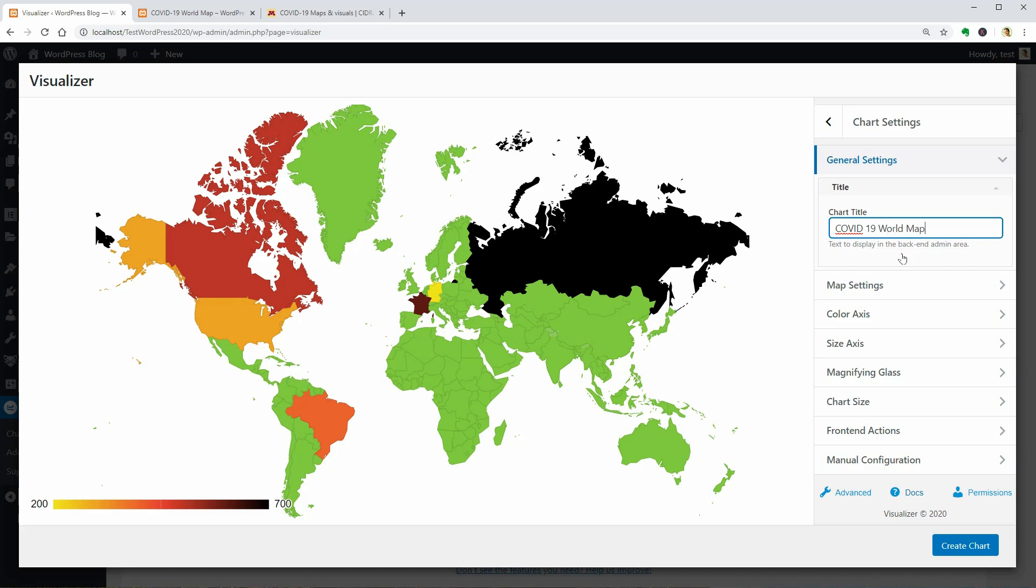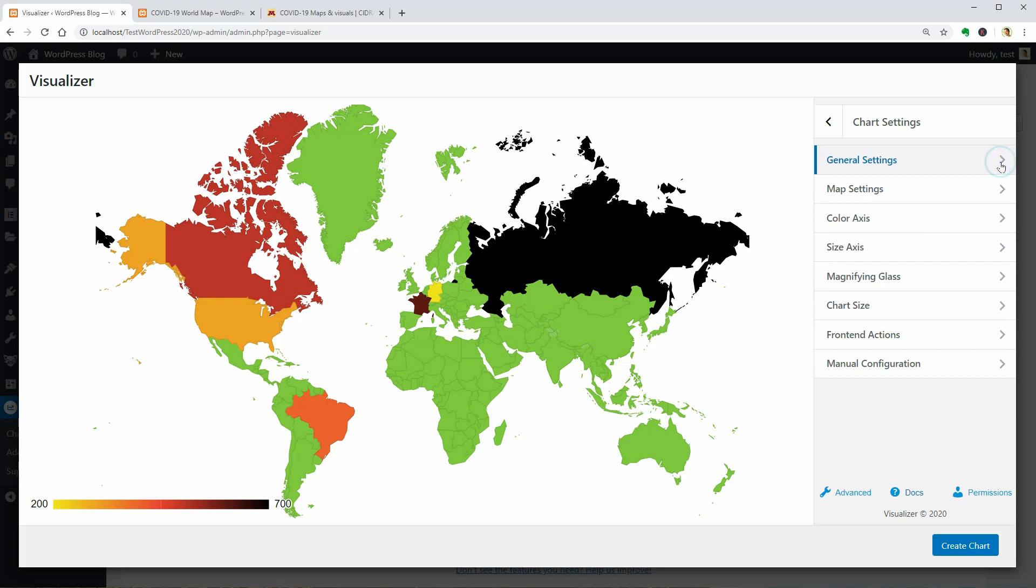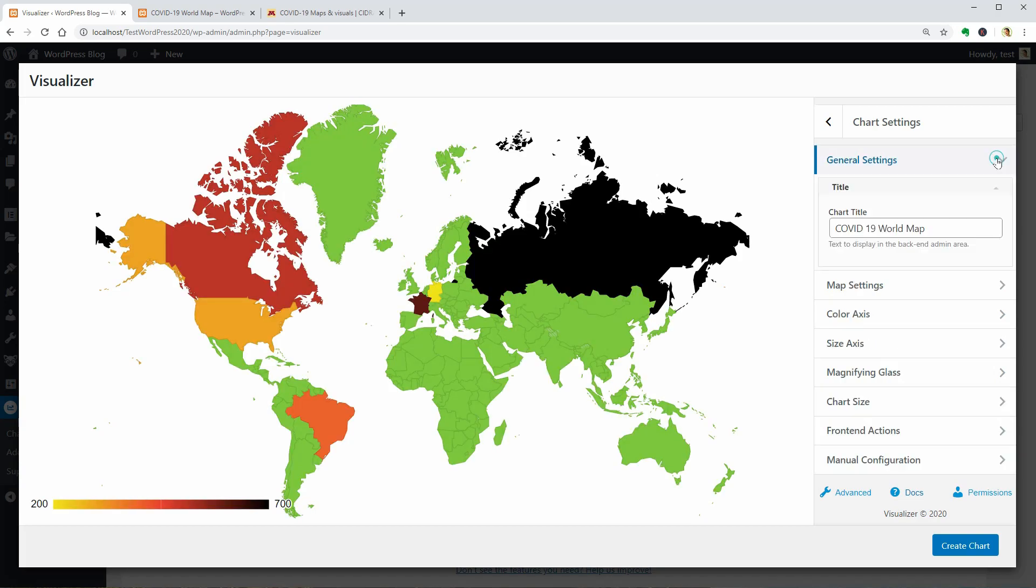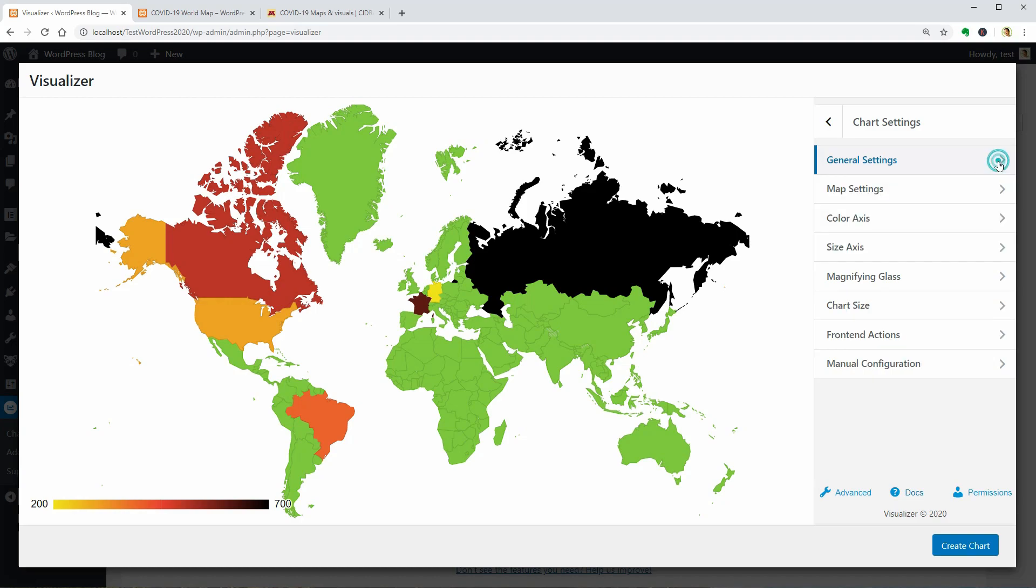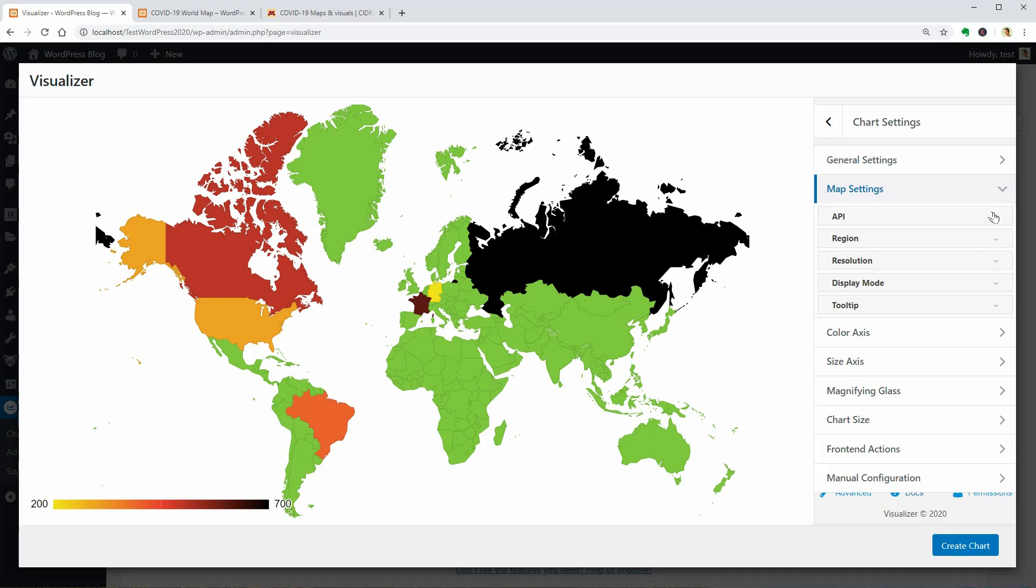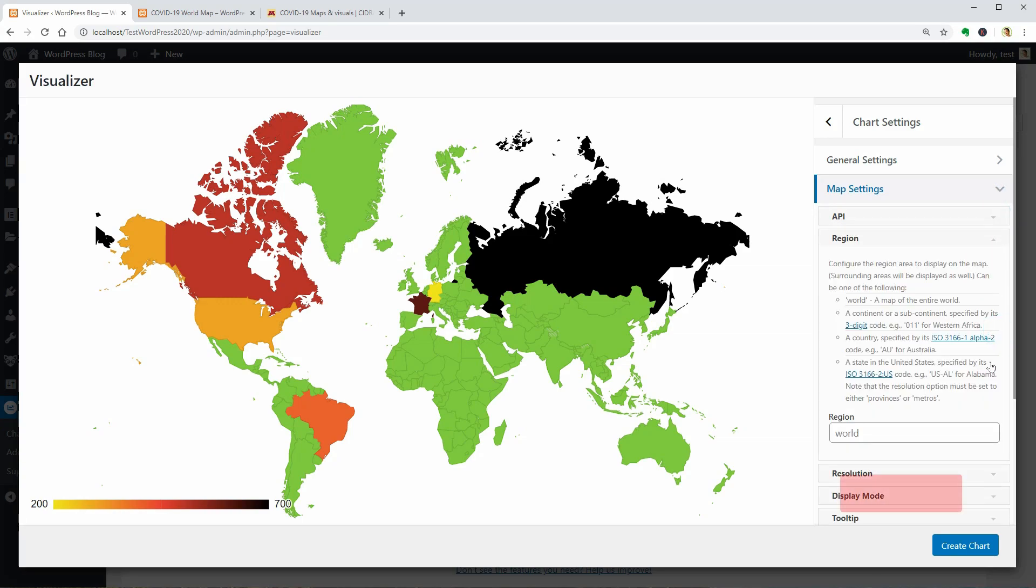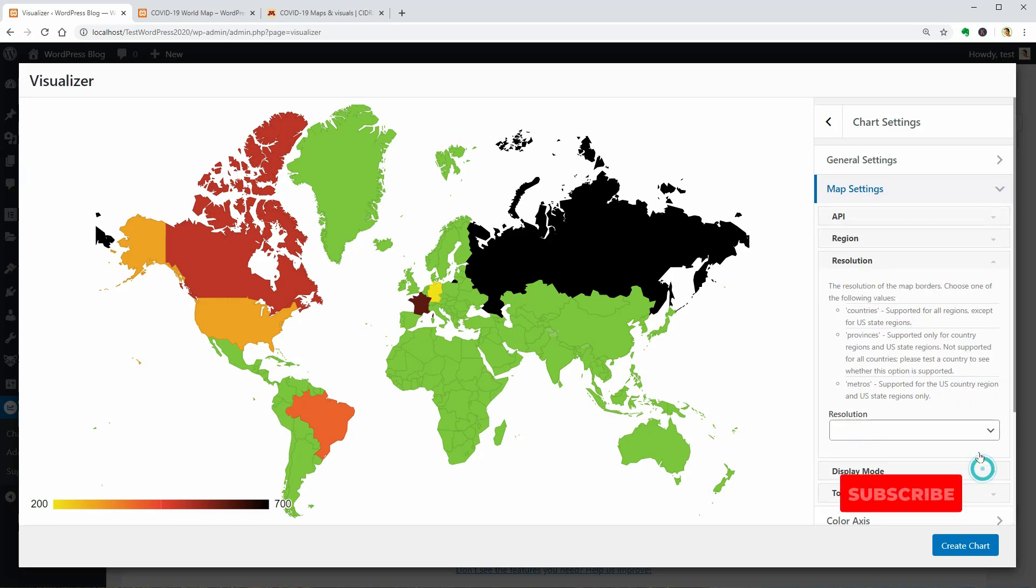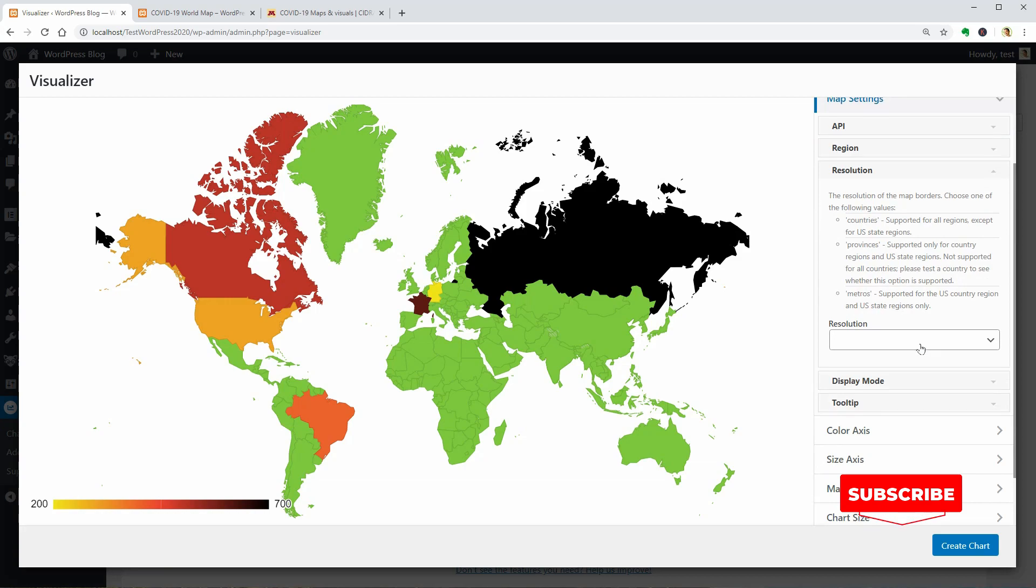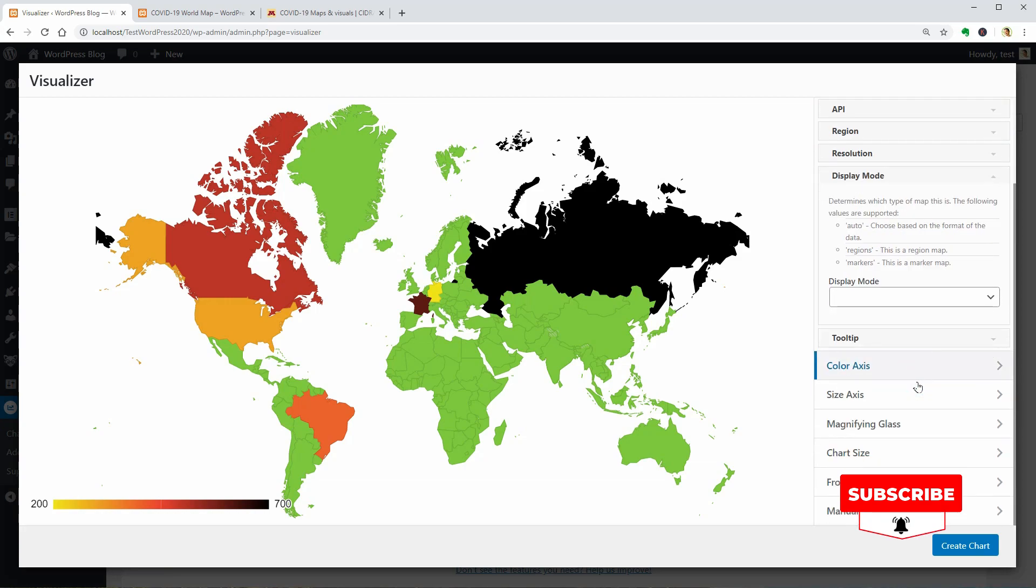If you want to display only the top 10 most affected countries by the coronavirus, you can name the chart something like that. Then you can change some map settings like API Key, Region, Resolution, Display Mode, and so on.